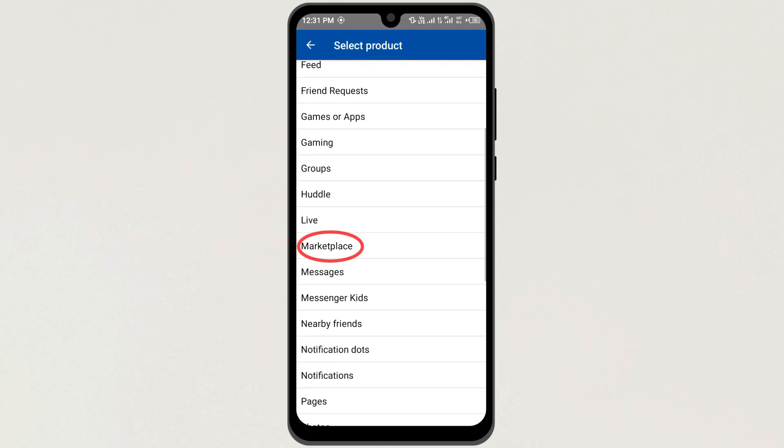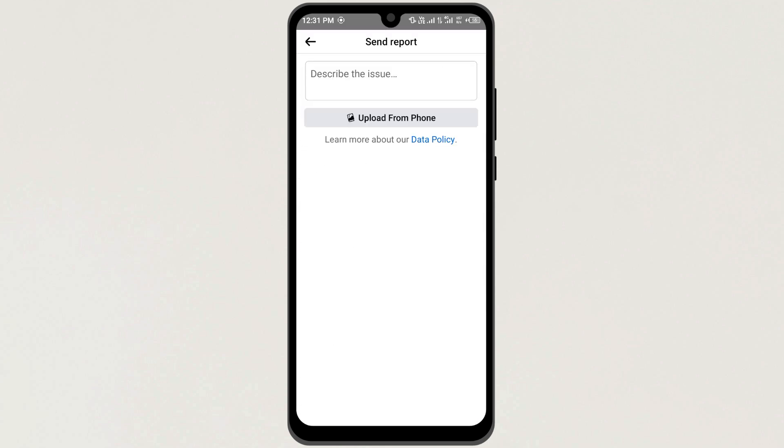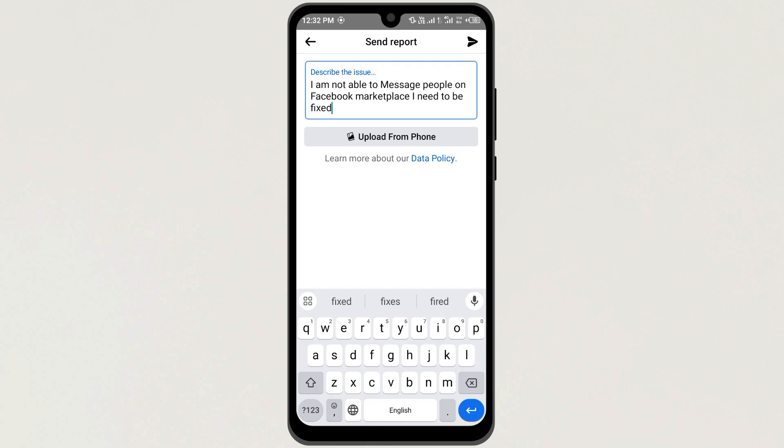Now here, click on Marketplace, and then describe your issue here. You can also upload a screenshot here. Now click on the Send button on the top right corner to send your report.